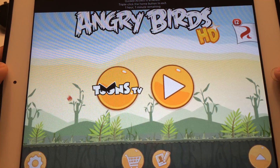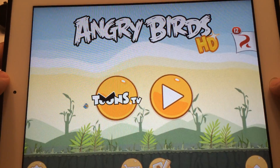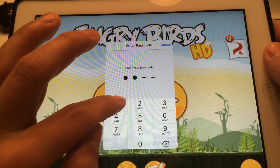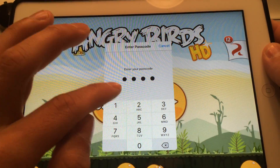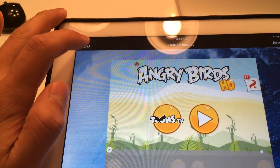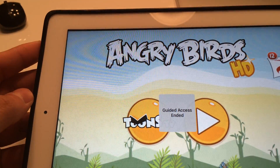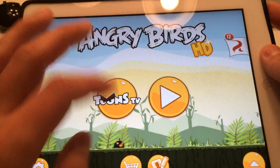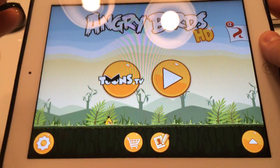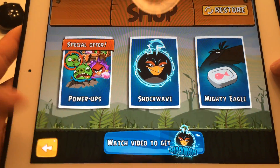When you're all done and want to turn it off, just triple-click, put in the code, and then click End at the top. There you go — now you can click the shopping cart button and it loads, and you can spend all this money.